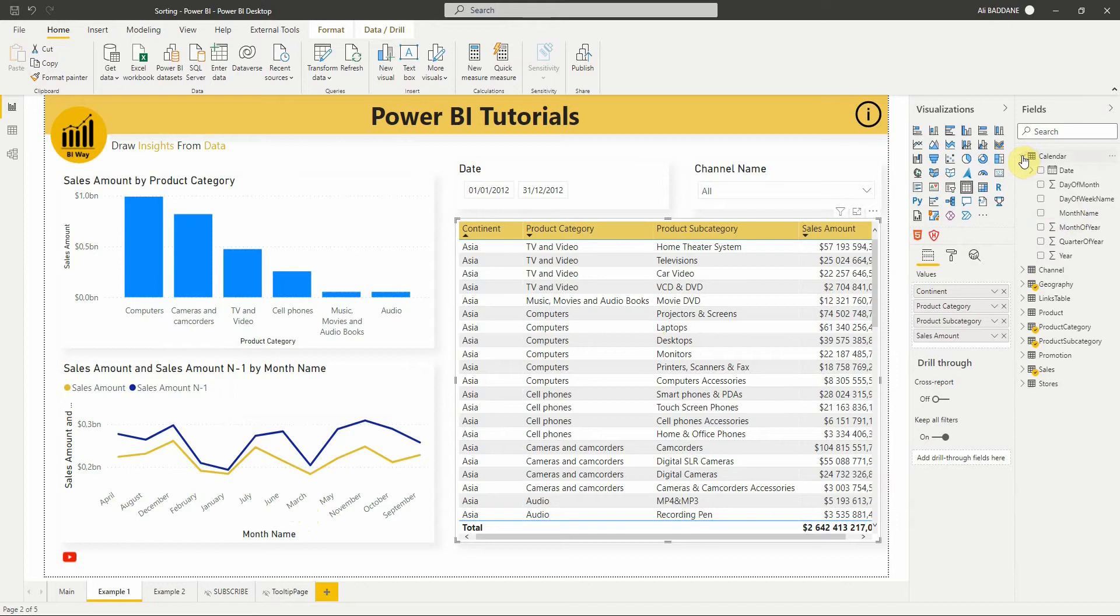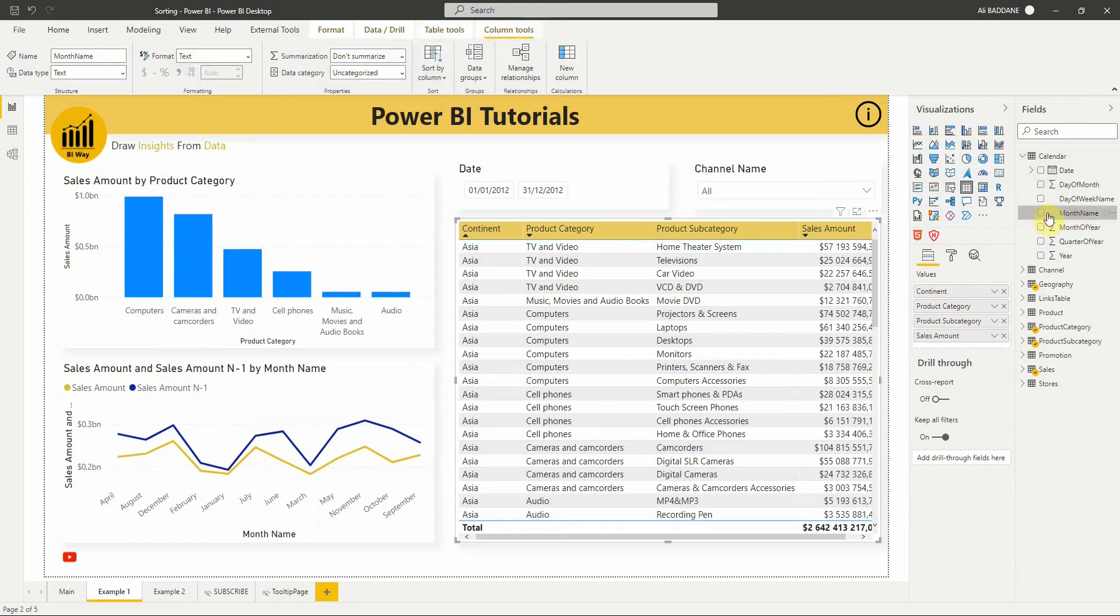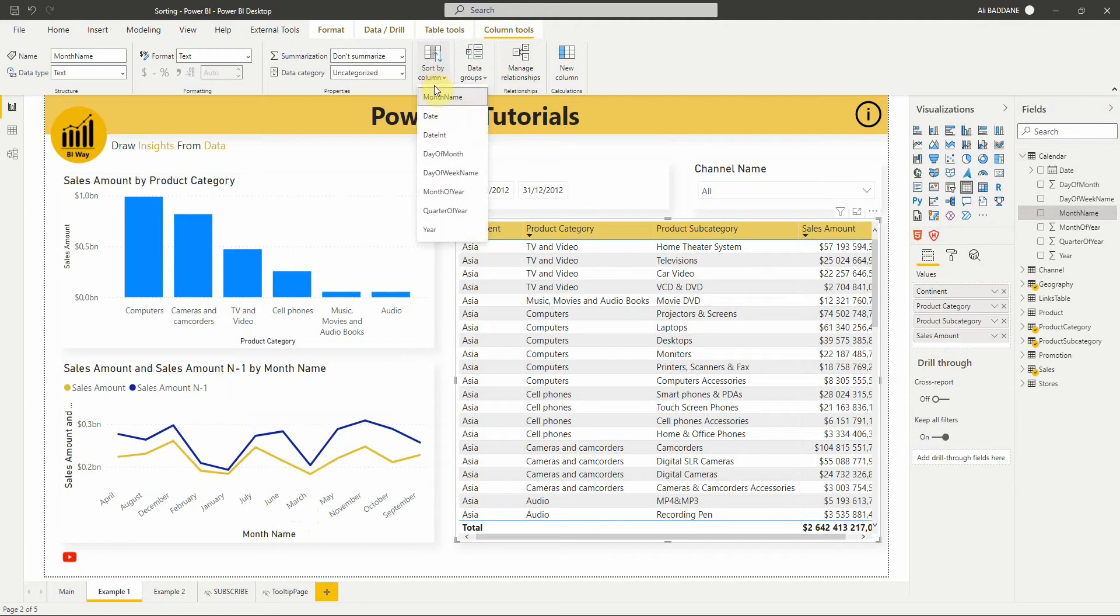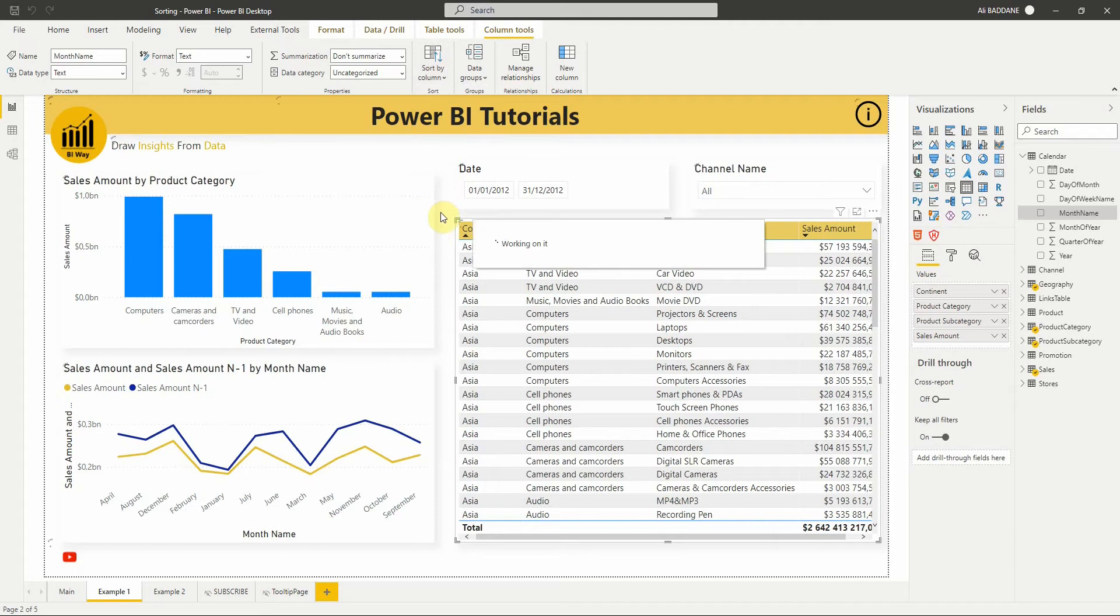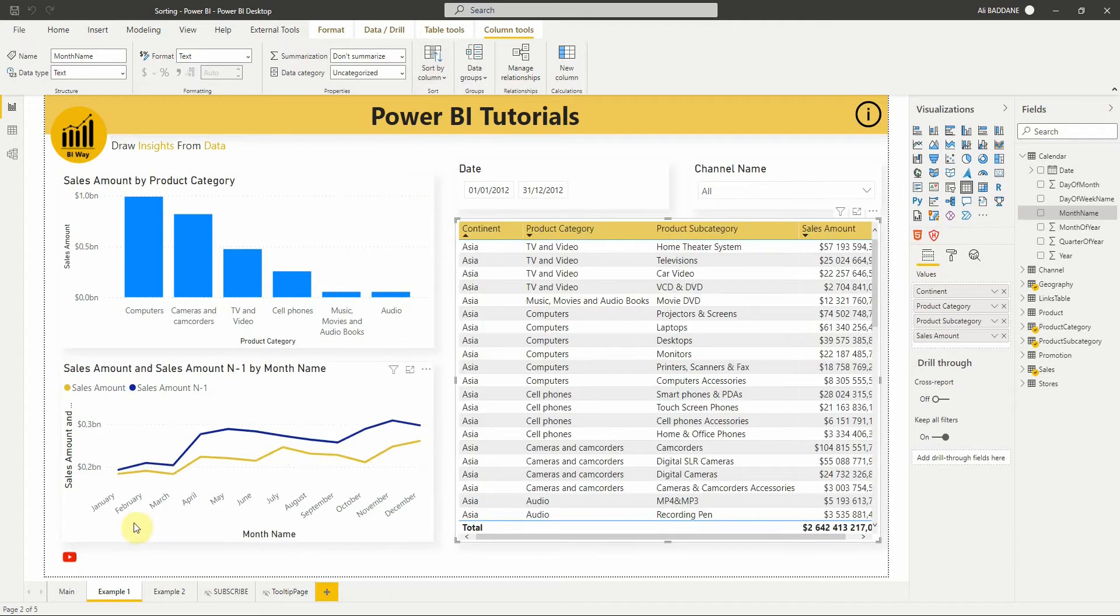To do so, we select the column month name in the fields, then in column tools, we change the sort by column to month of year, which contains the number of the month. As you can see, the visual is sorted by month in sequential order. We sorted the month column by another column.